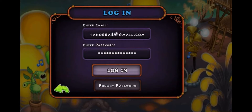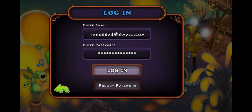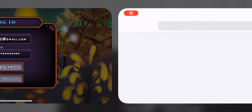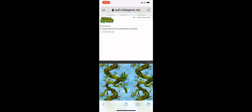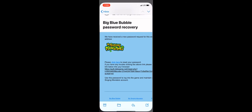If you don't know your password, you can change it, but you'll need that email. Just click on 'forgot password' on this screen and that will bring you to this site. From here, when you get here, you put the email for your account in there.